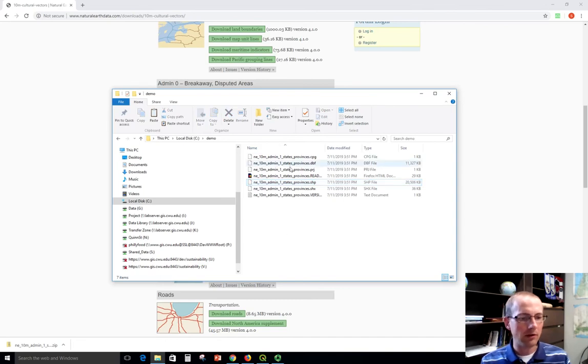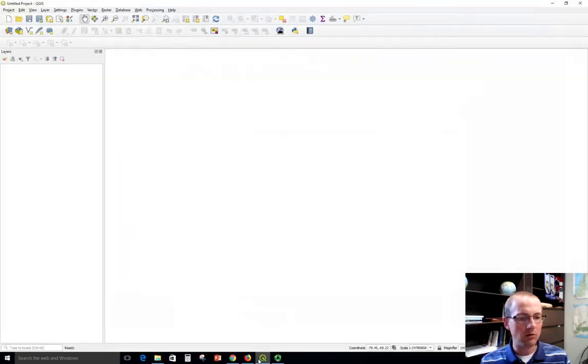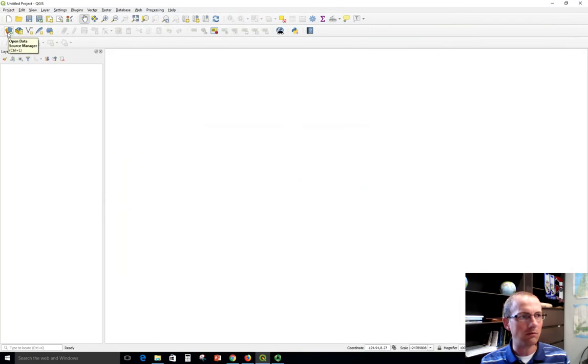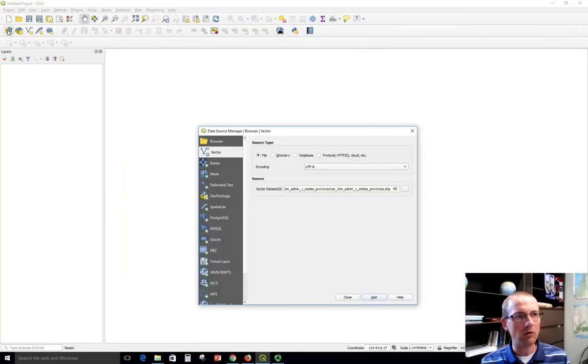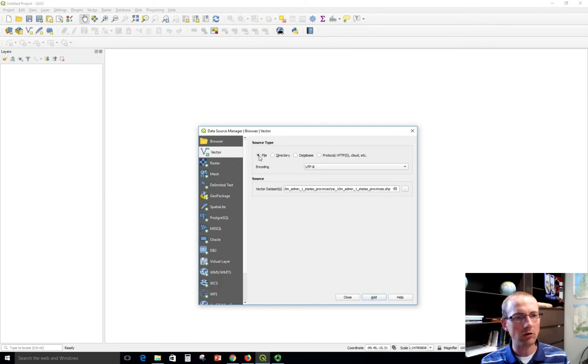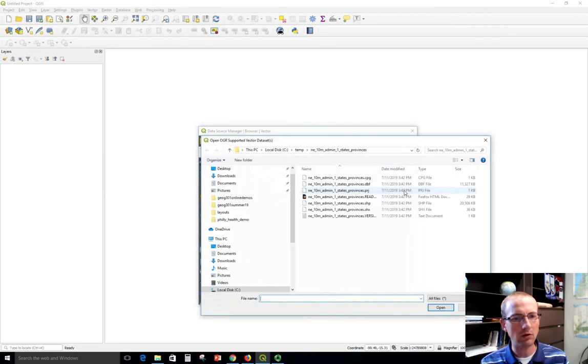So now that I've got this, I can open it in QGIS. So let's go there. And remember, we've got this kind of data source manager thing that we can open up. And we choose vector. Make sure that file is selected here. Clear out anything if you've been looking at it previously. And click the dot, dot, dot.